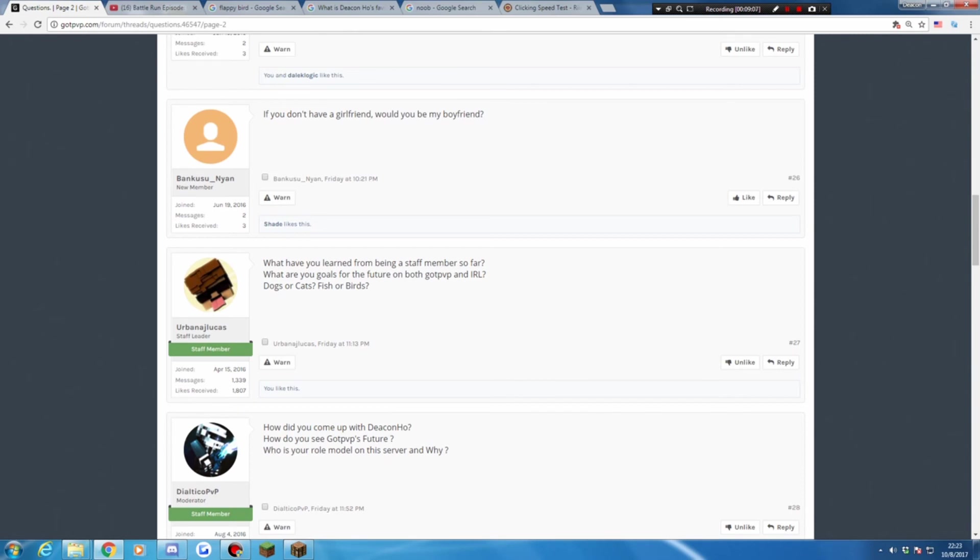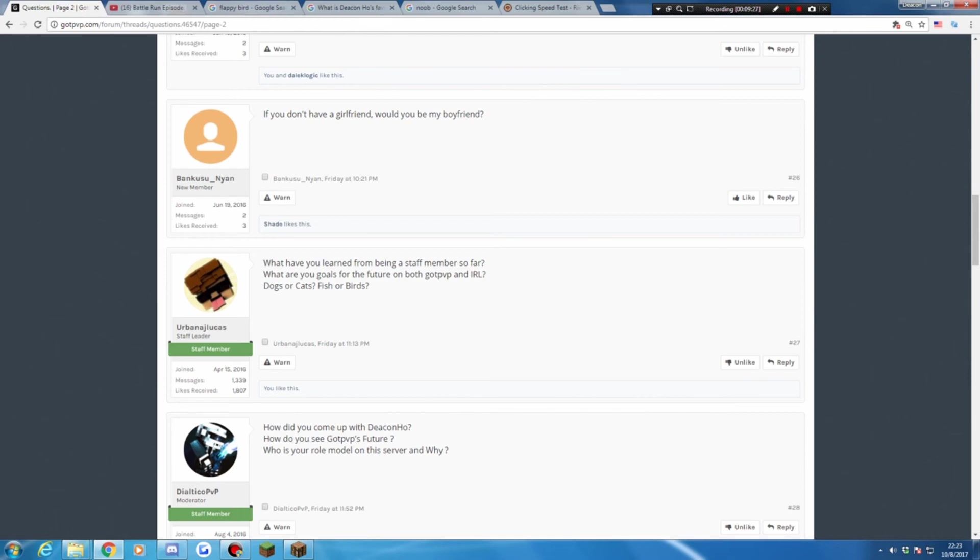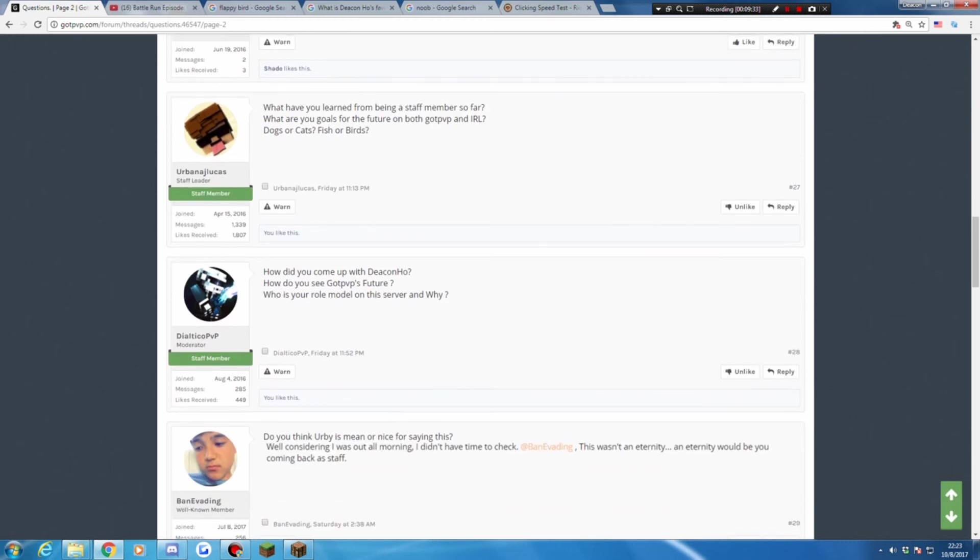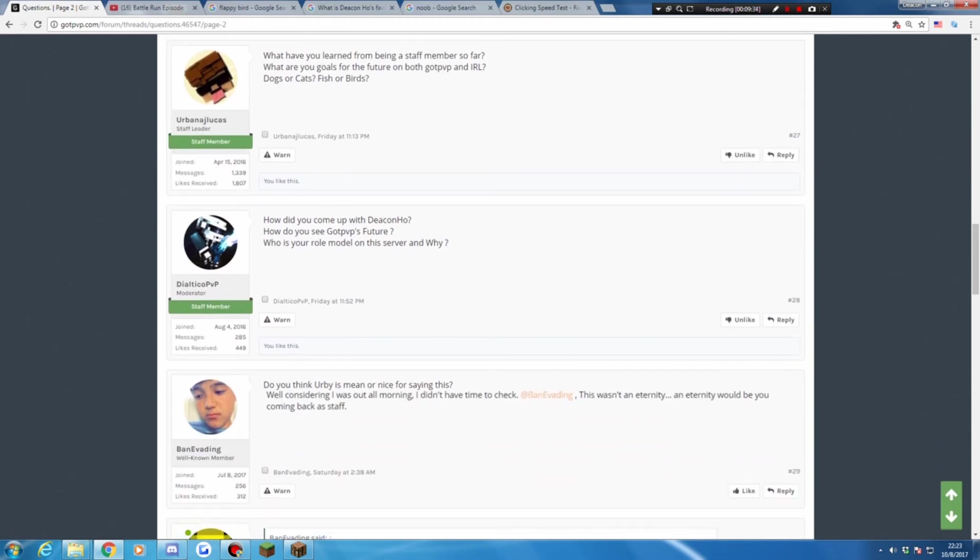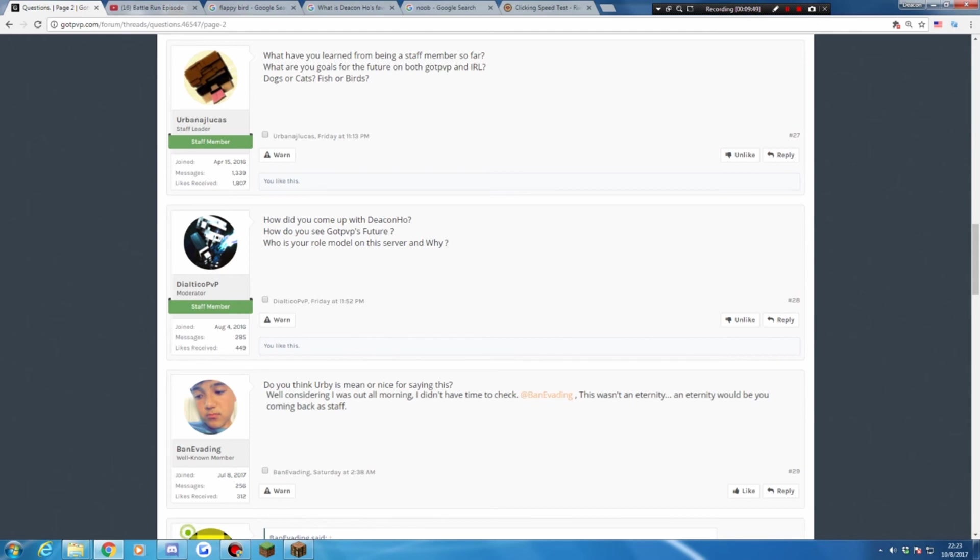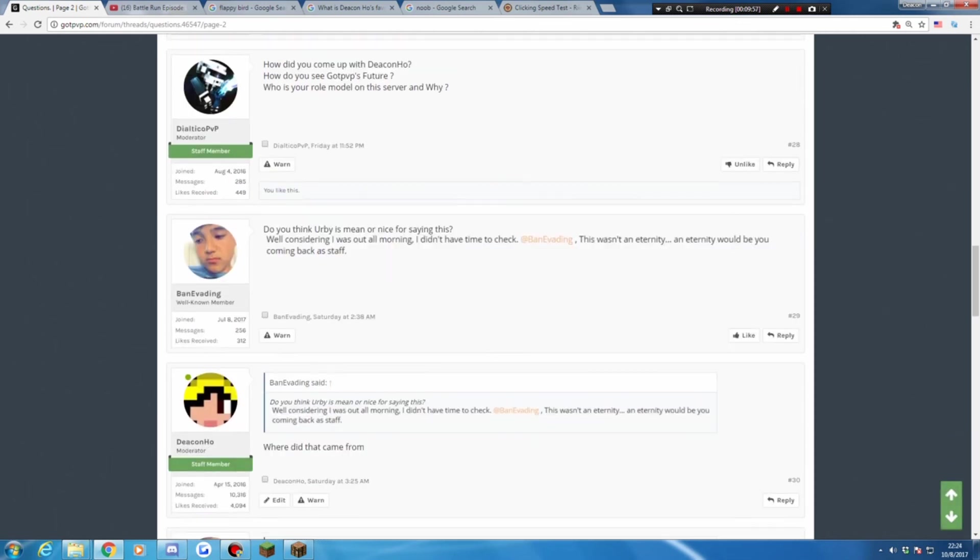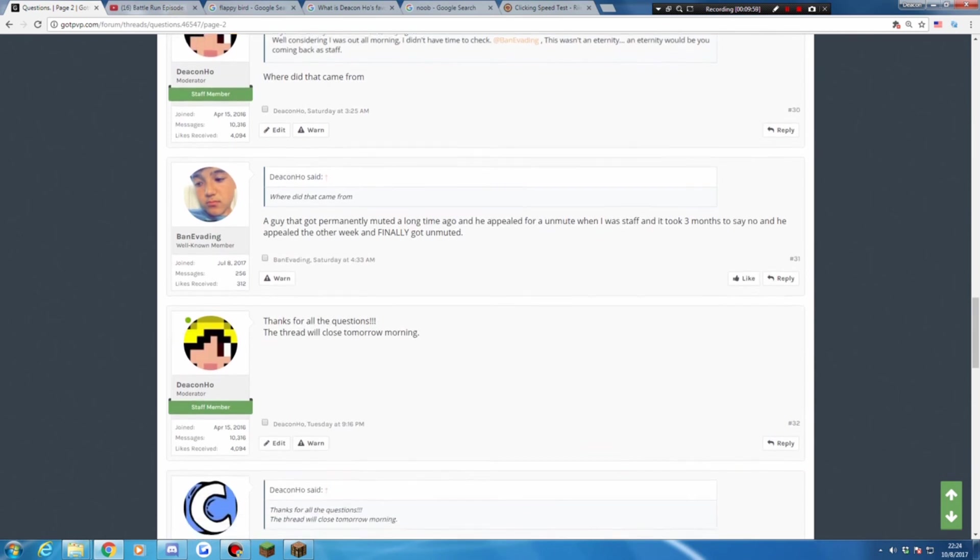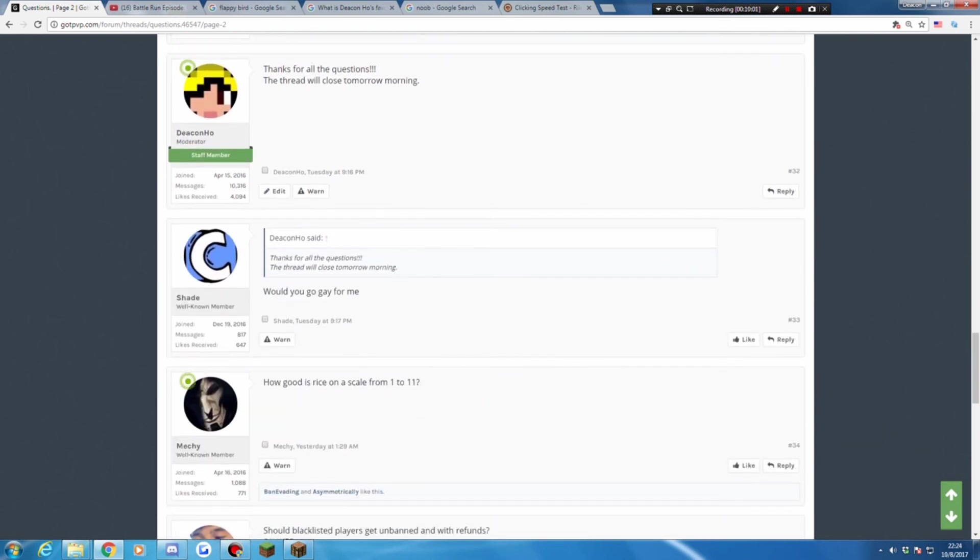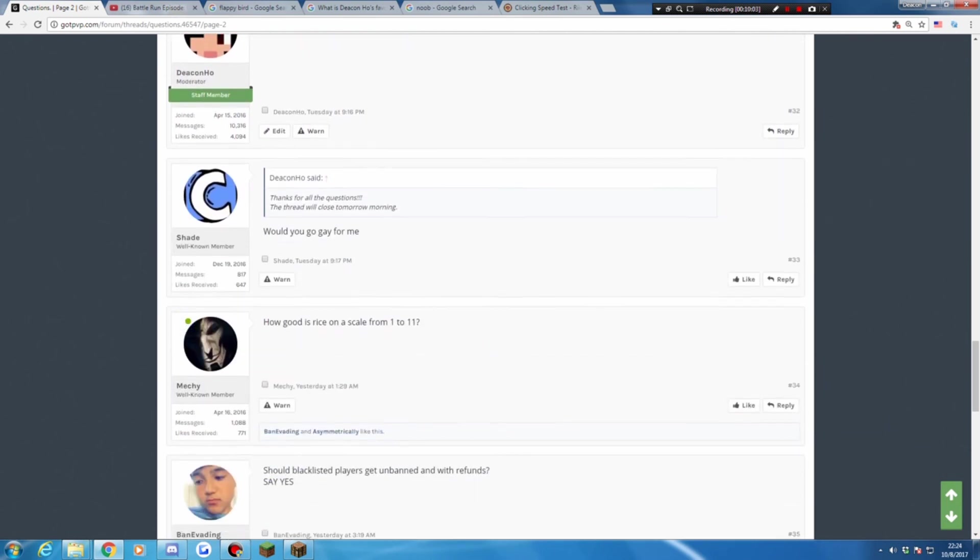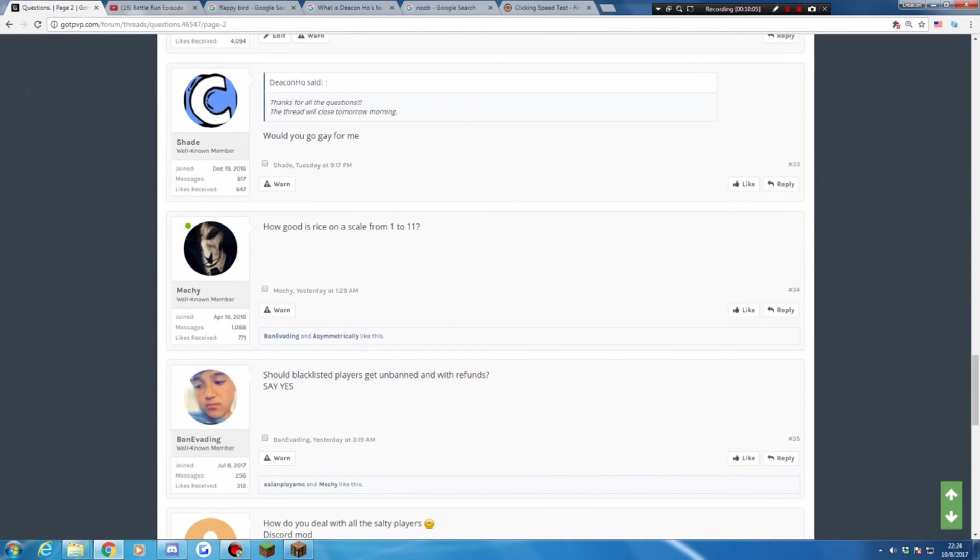Down Pickle PP, another mod. How do you come up with vegan home? That's a really good question. I have no privacy. How do you see GOPT's future? Unstable. Who is your role model on this server and why? The role model on this server is myself because I need to look into myself to know what I'm doing wrong, correct or wrong. I don't understand. Using Urbi is mean or nice for seeing this? Well, considering I was out all morning, I don't have time to chat as I'm invading. This wasn't an eternity. And eternity would be you coming back at the start of a chart. Yeah, bad Urbi.